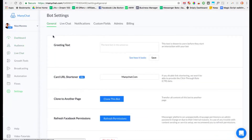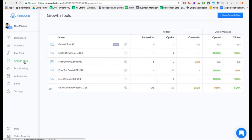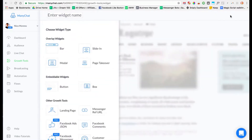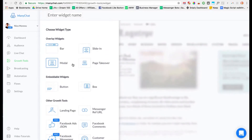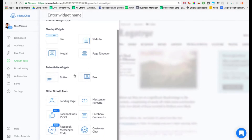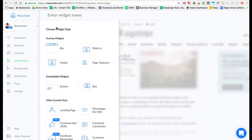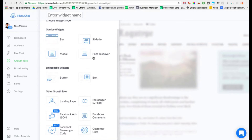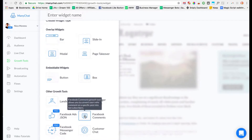Once you have your ManyChat account hooked up to your Facebook page, go over to Growth Tools and click 'New Growth Tool.' A growth tool is a way for people to enter into your messenger bot. There are a ton of different options, but what we want here is for people to enter our messenger bot through a Facebook comment on our post or on an ad. So select 'New Growth Tool' and from the widget type, select 'Facebook Comments.'